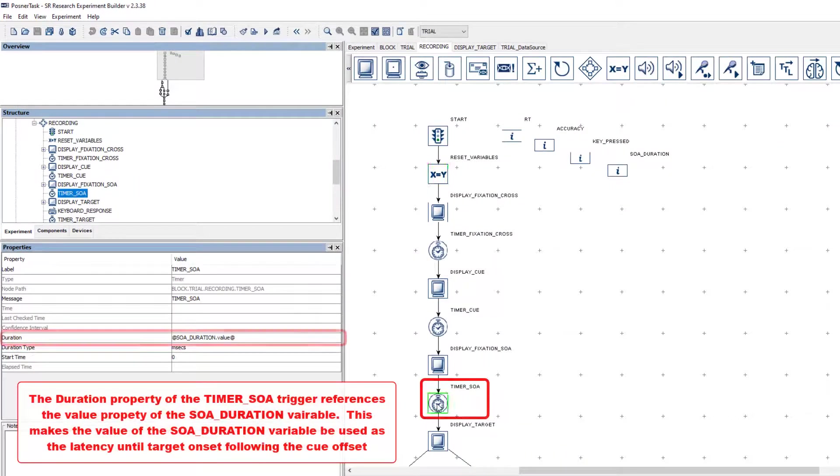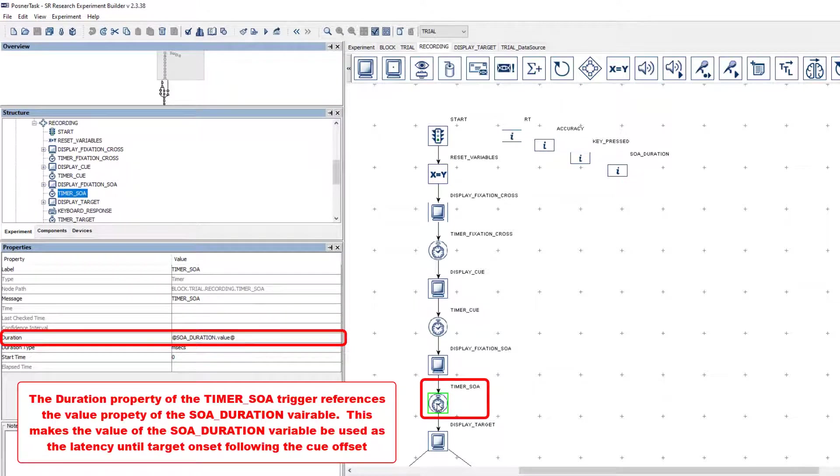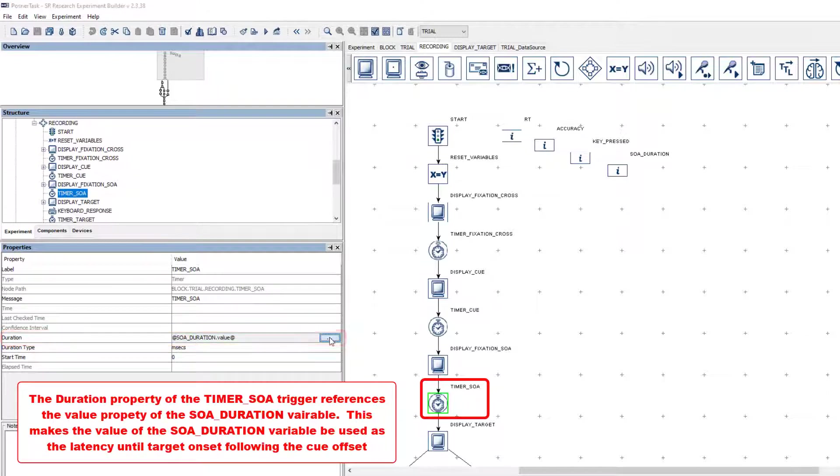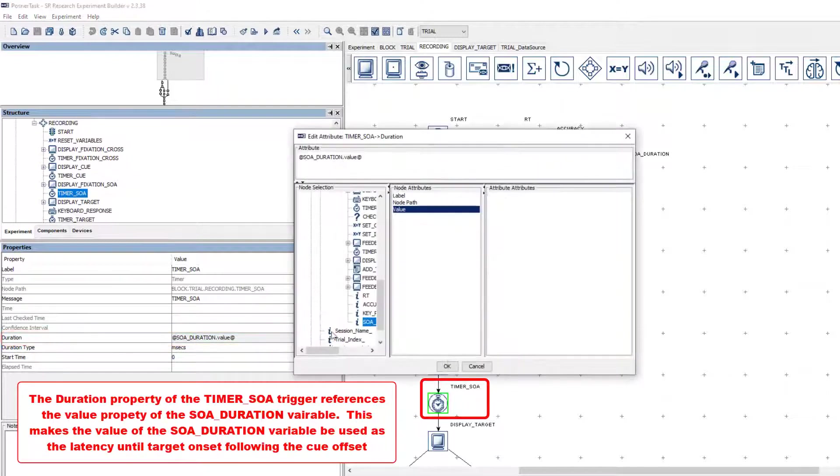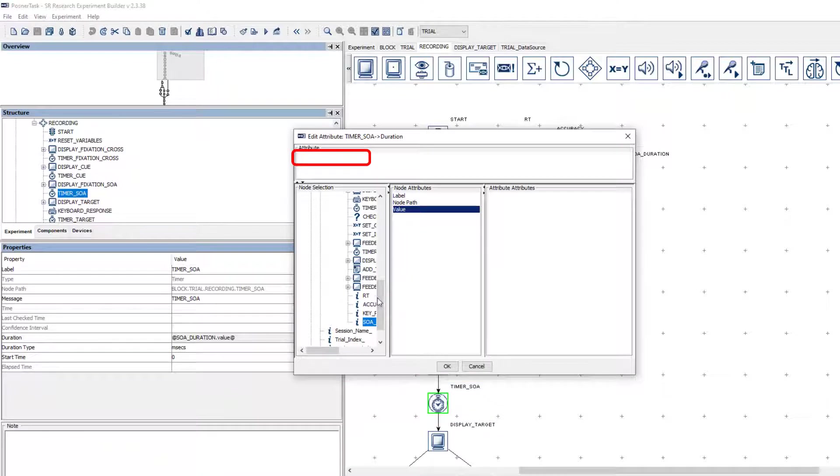Finally, to make sure that the value of this variable is actually used to specify the duration of the timer SOA trigger, we make a reference to the variable's value from the duration property of that trigger.